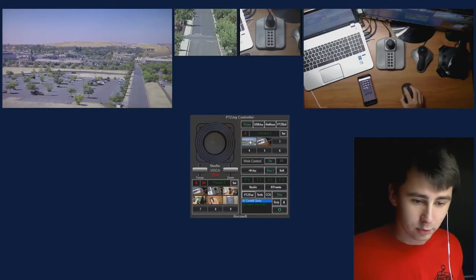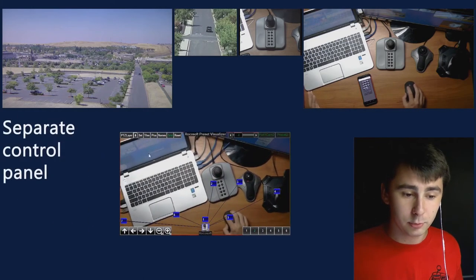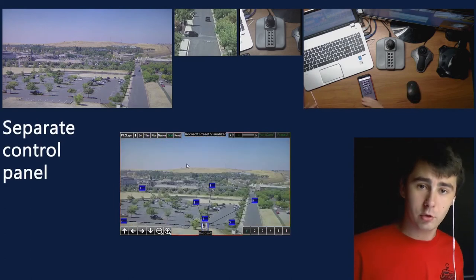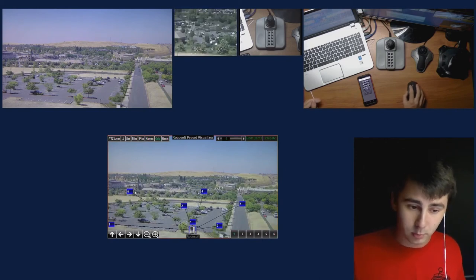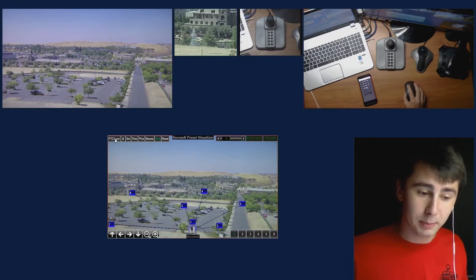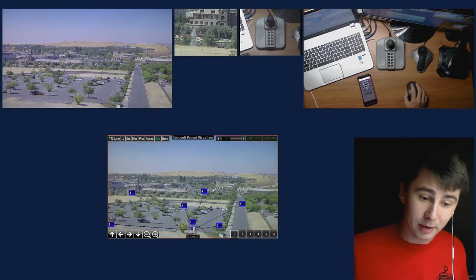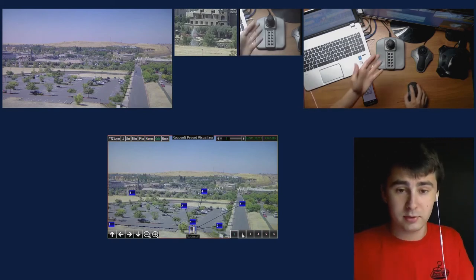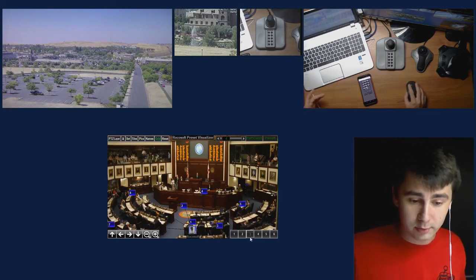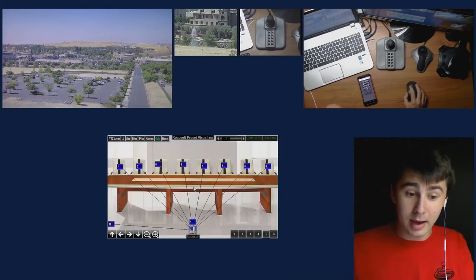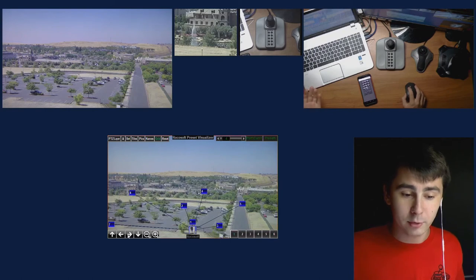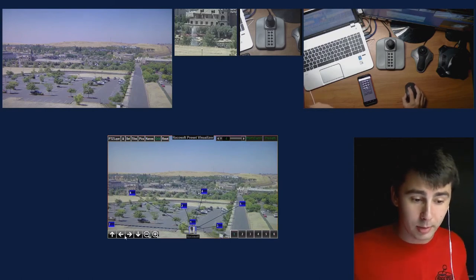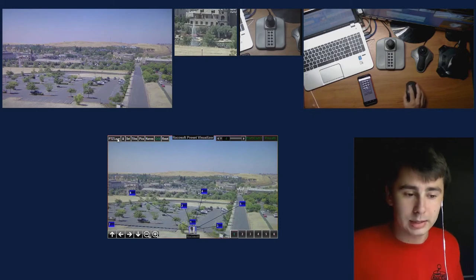So what exactly is Preset Visualizer? You don't even need the main software to use it. Preset Visualizer is a separate control panel that gives you a visual representation of your presets and cameras. You can customize the buttons, move them around, have a live or static background, a transparent or static background, and multiple cameras each with their own set of presets. It can be used in so many different scenarios — a political setting, a conference setting, a sports stadium, or even a church. You can even control your cameras directly from Preset Visualizer with zoom in, zoom out, and all those controls. It's a really powerful tool.